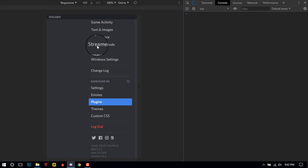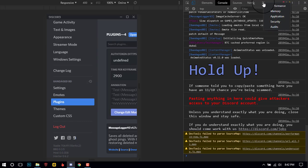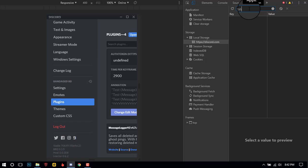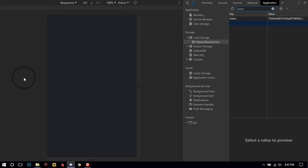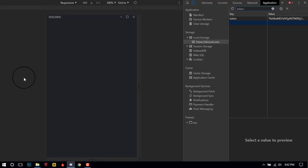To get your account token, just press Ctrl + Shift + I, then go to Applications. Go to Local Storage and go to discordapp.com. In the filter, type 'token', then reload your app by pressing Ctrl + Shift + R, and you will get your account token.